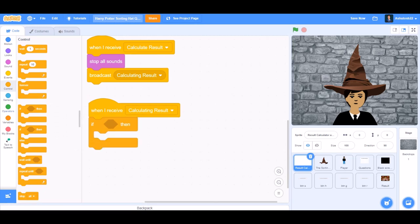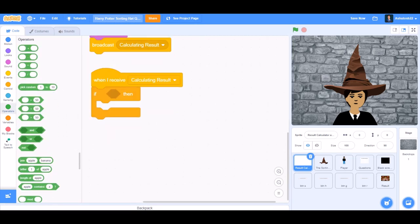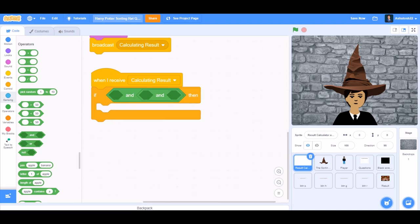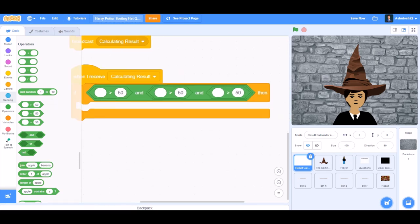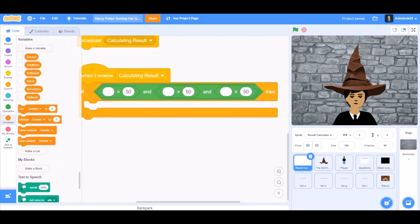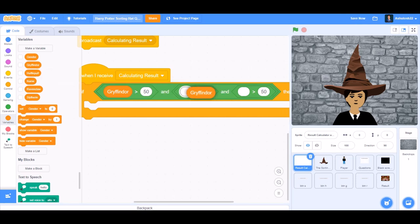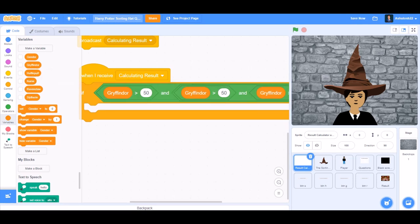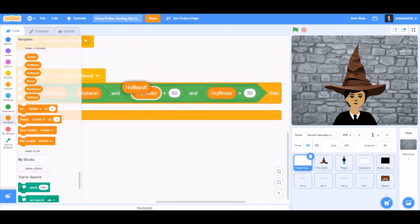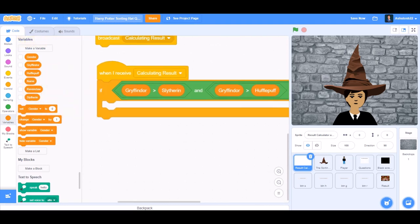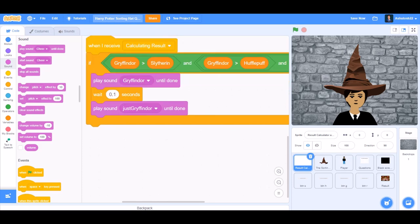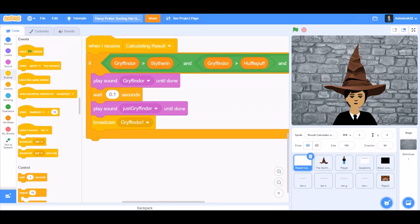We'll go to controls and take the if block. Now this is when the algorithm begins. We'll take two and blocks, one inside each other, with a bigger-than sign three times. We'll go to variables and take: if Gryffindor bigger than Slytherin, and Gryffindor bigger than Hufflepuff, and Gryffindor bigger than Ravenclaw — then play sound Gryffindor until done. Wait 0.1 seconds, play sound 'just Gryffindor' until done.